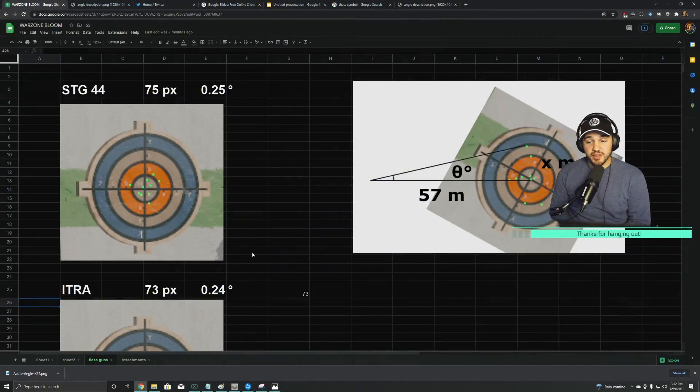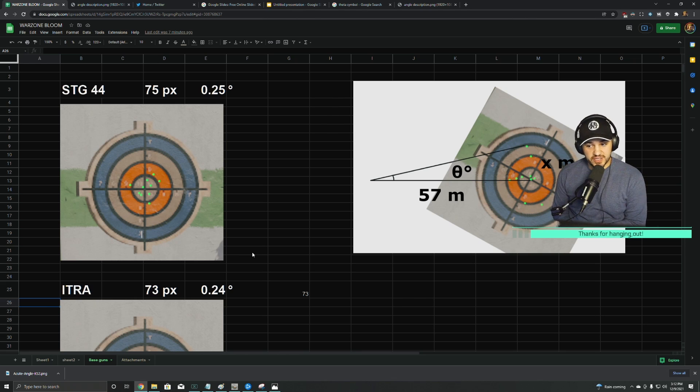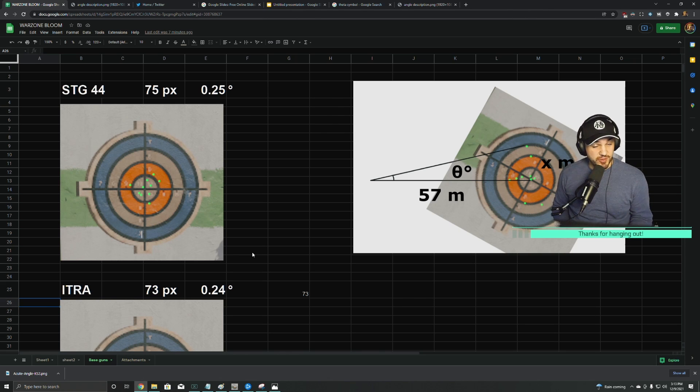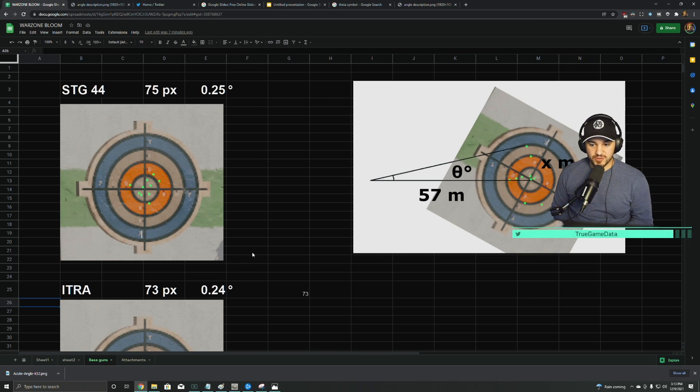All right, so we're gonna go through literally every single gun that came in from Vanguard that's now in the new Warzone Pacific Caldera map, but before we do that, I want to talk about what ADS Bloom is.